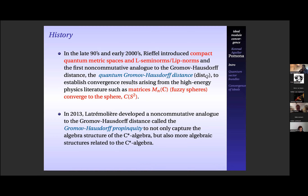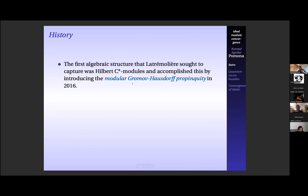But in 2013, Latrémolière developed his own noncommutative analog to the Gromov-Hausdorff distance called the Gromov-Hausdorff propinquity, to not only capture the algebraic structure of the C*-algebra, but also more algebraic structure related to the C*-algebra. David Kerr, Hanfeng Li and others answered the question about distance zero giving you a star isomorphism of the algebras, but their constructions sort of left the category of C*-algebras. Latrémolière wanted to stay within the category of C*-algebras so that he could study other algebraic structures.